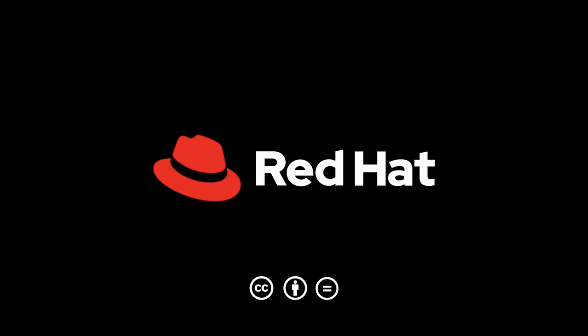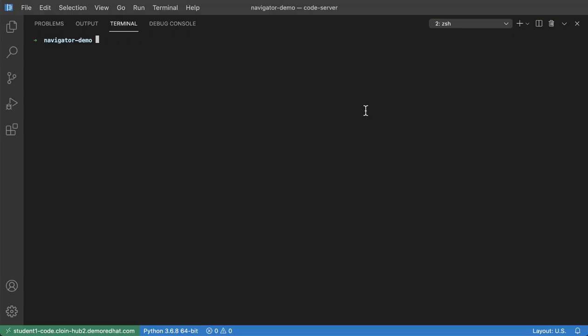Hello, my name is Colin McNaughton. I'm a technical marketing manager for Ansible Automation Platform here at Red Hat.